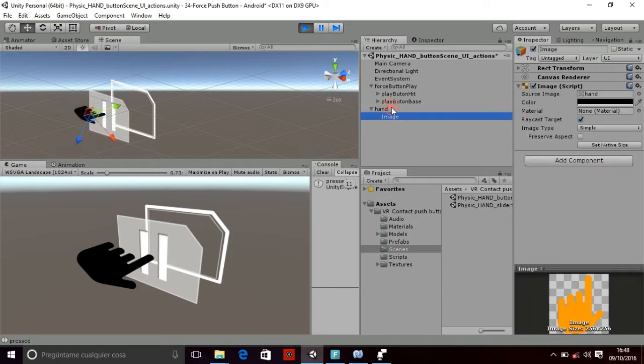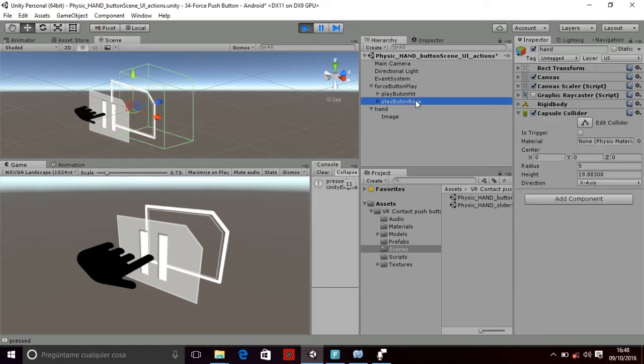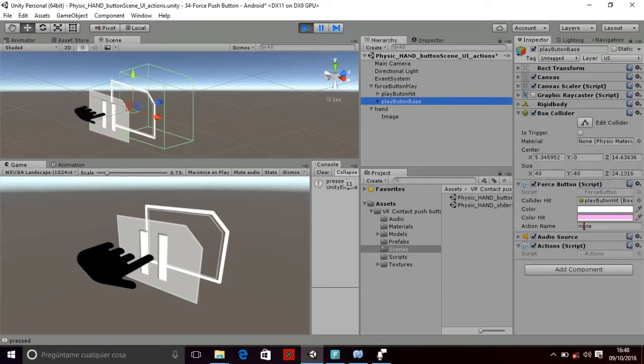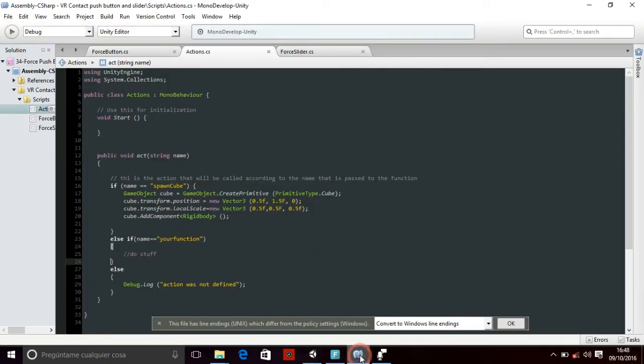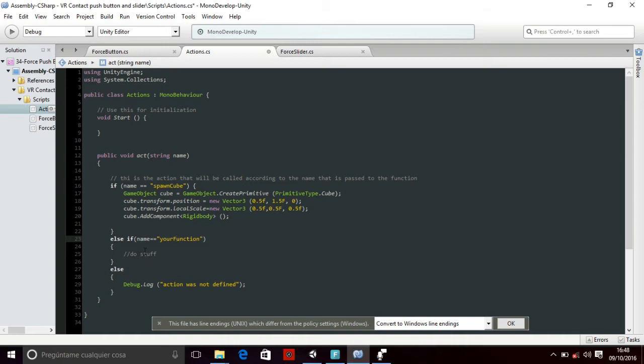Nevertheless, if you want to write your own function, as I am doing now, you can go to the script, the action script, and there I have implemented a part of the script for writing your stuff there. So you write your actions, and then according to the name that you are going to set into the act function, you are going to be able to call one action or another.